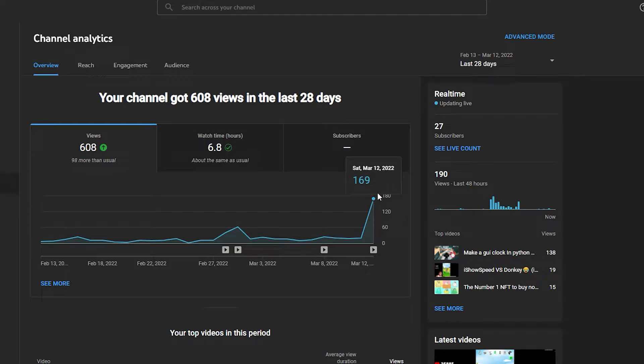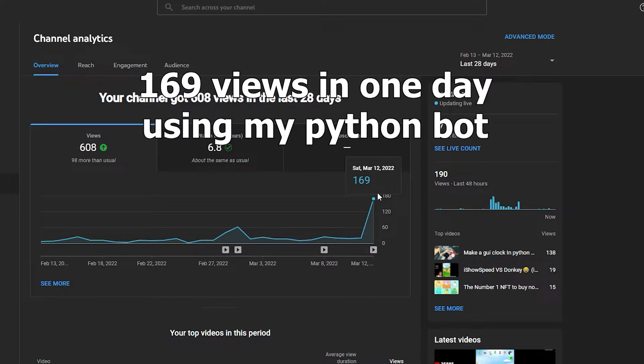Yo, what's up guys, today I'm going to be showing you how I managed to get over 169 views using my Reddit Python bot.